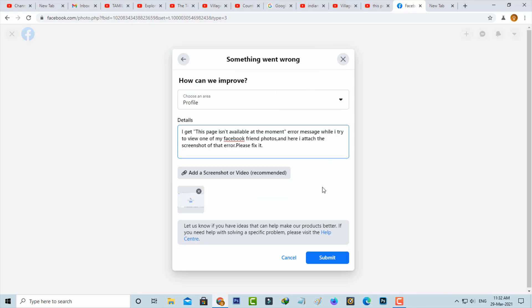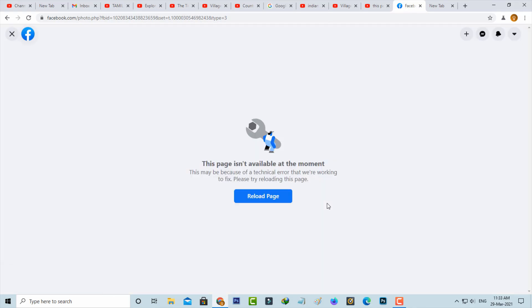And finally click to submit your request. My feedback is successfully submitted. Wait for a few days for a reply message from the Facebook team. And this is one of the way to fix this issue.